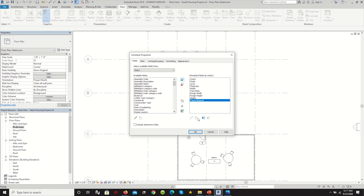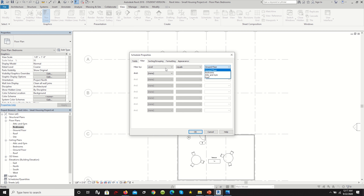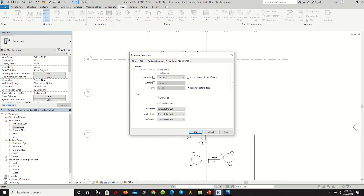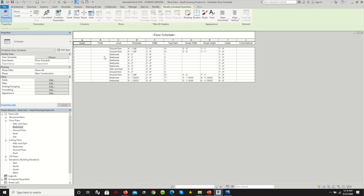Once every level is tagged, we move on to creating a schedule. A schedule is a chart generated by Revit containing information that specifies quantities of certain objects in your project — materials, variations, manufacturer dimensions, and more. There are many types: door schedules, plumbing schedules, window schedules, etc. To start, go to the View tab, click Schedules, then Schedule/Quantities.